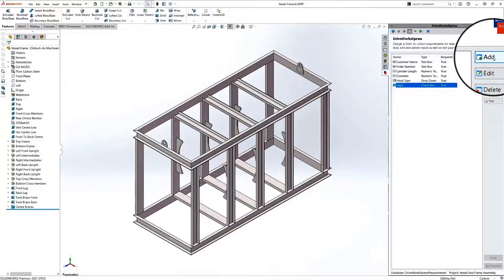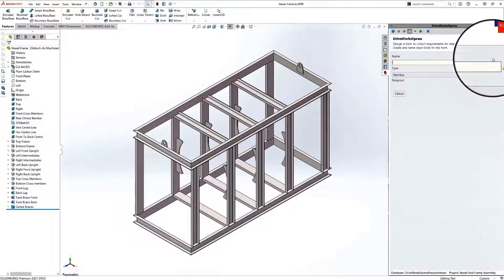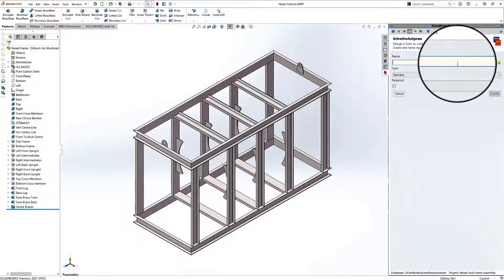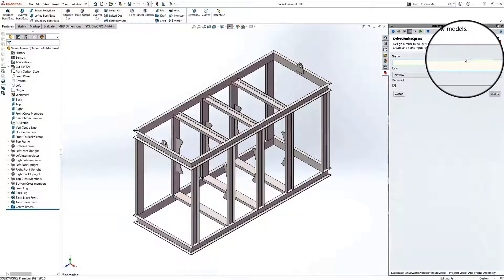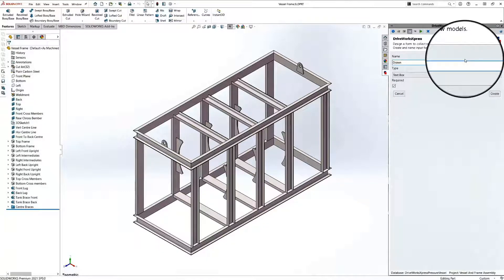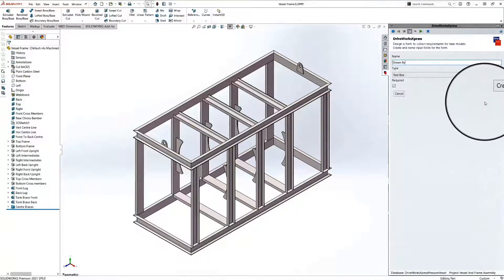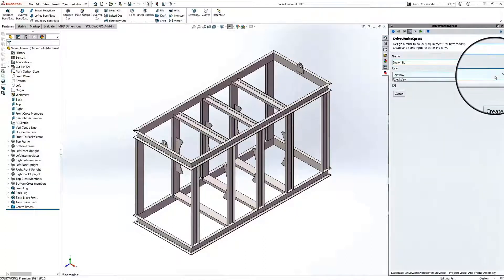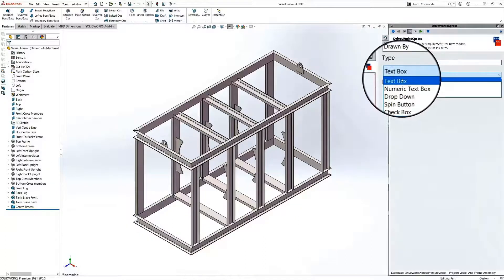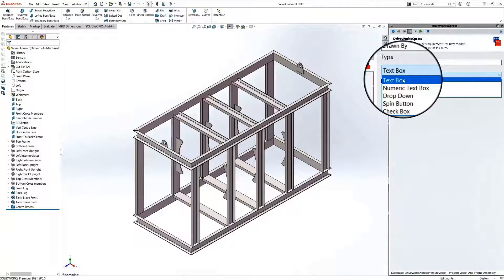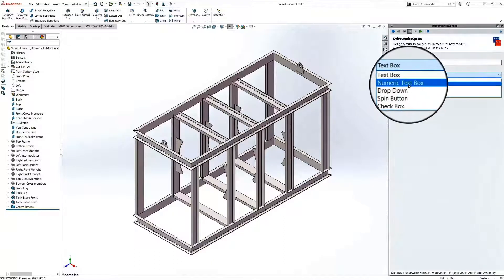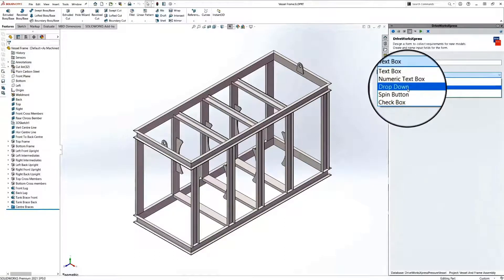When we add a new control, we need to give this control a name. This is the name that will appear on your input form. We also need to define what type of control this new control will be.